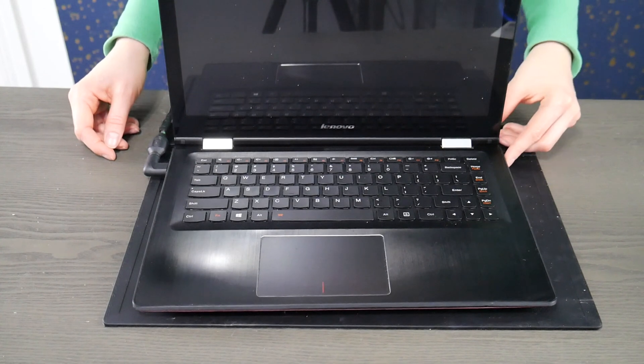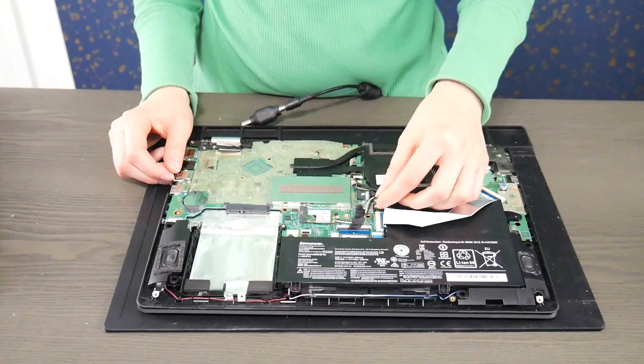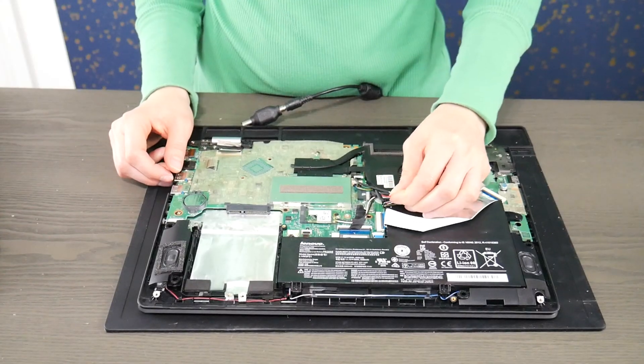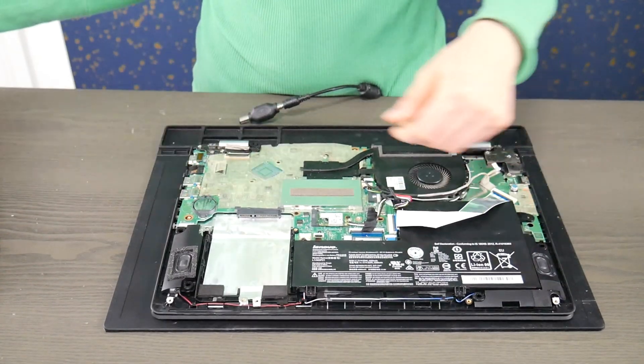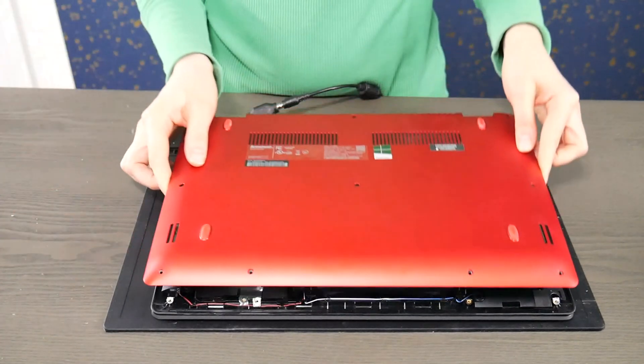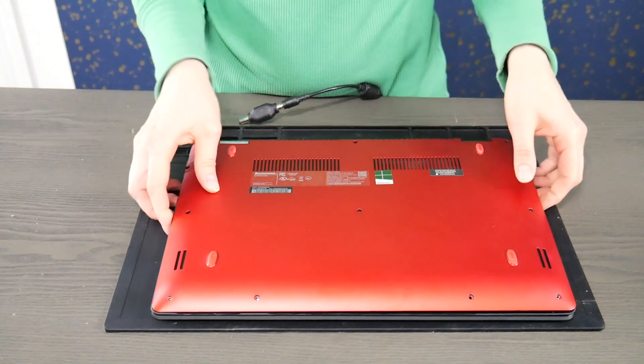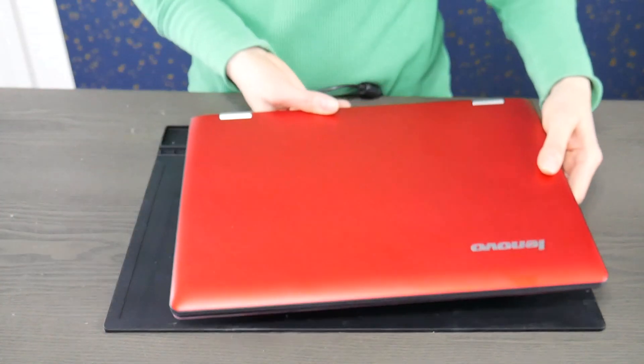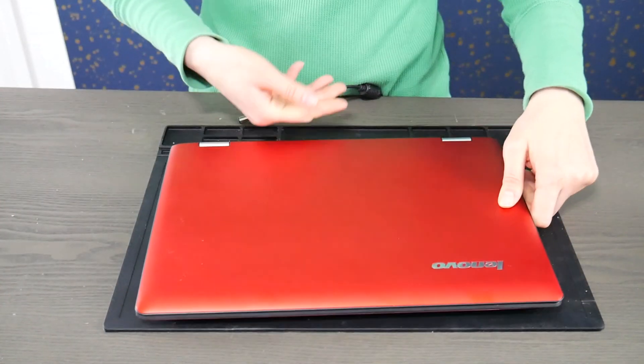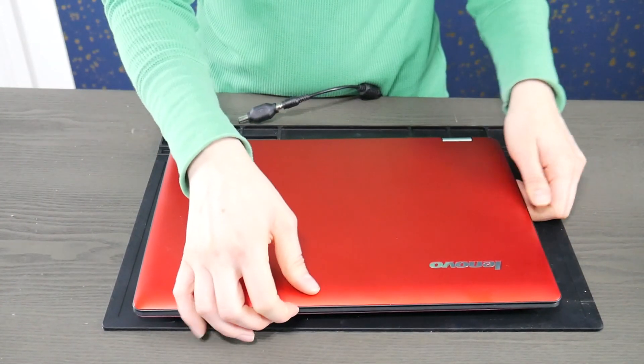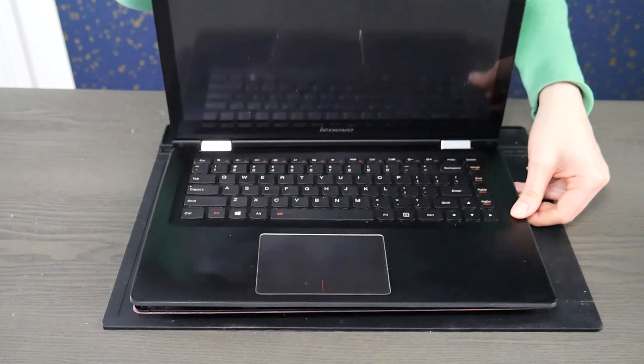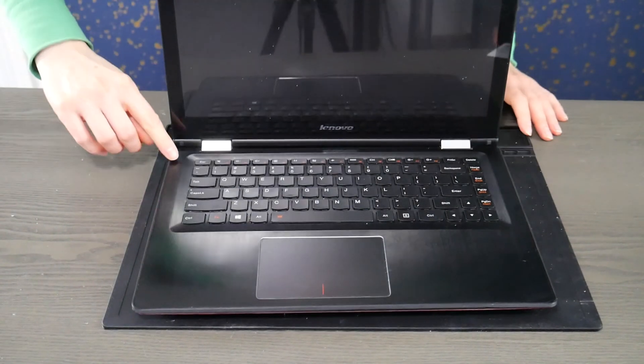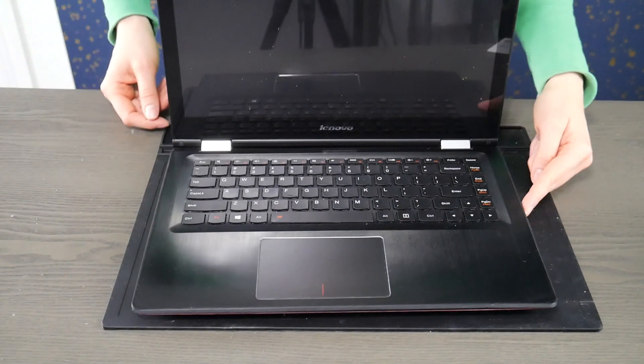If it still isn't working, the next step we would do is do it again: unplug the battery, with the power cord unplugged, hold down the power button for one minute. What we're doing is using the process of elimination to see what's wrong with your computer.